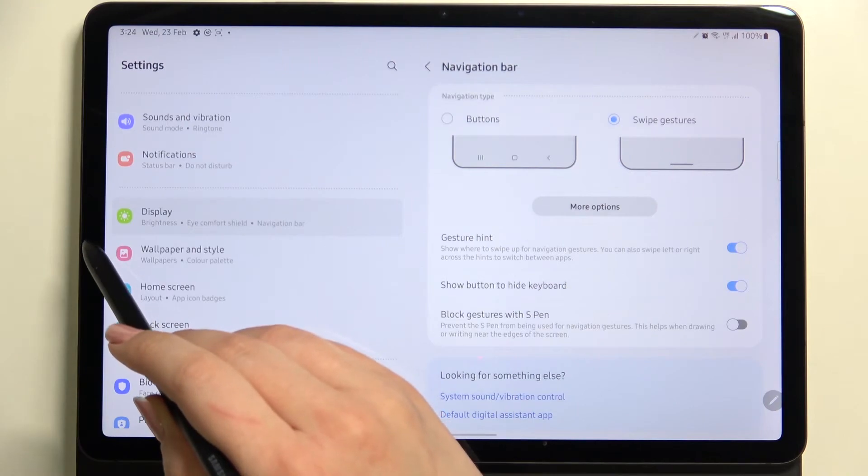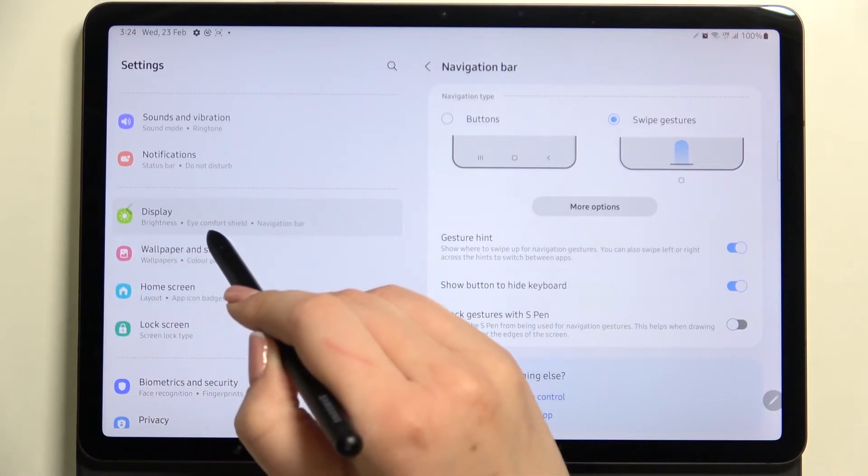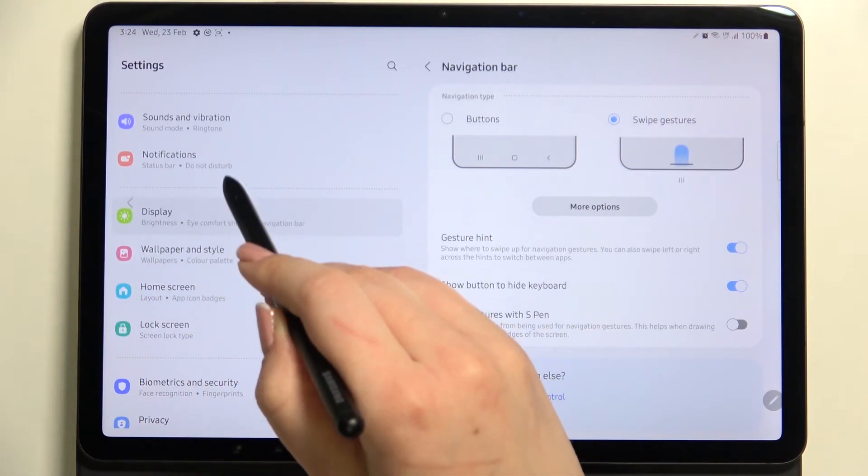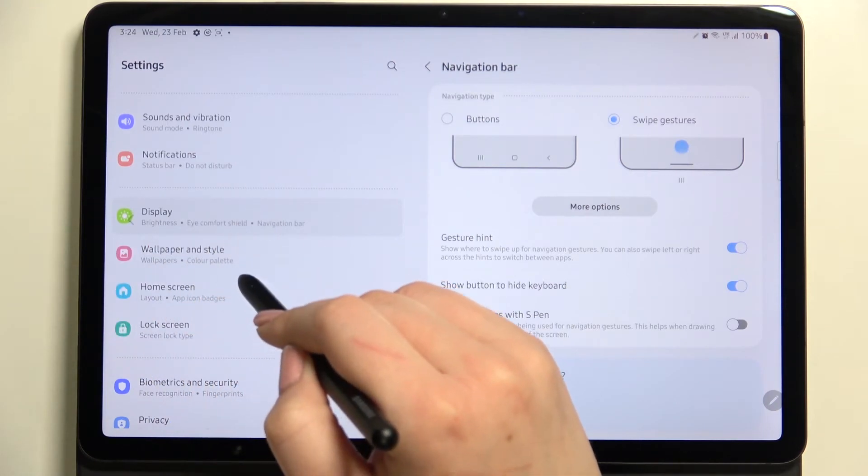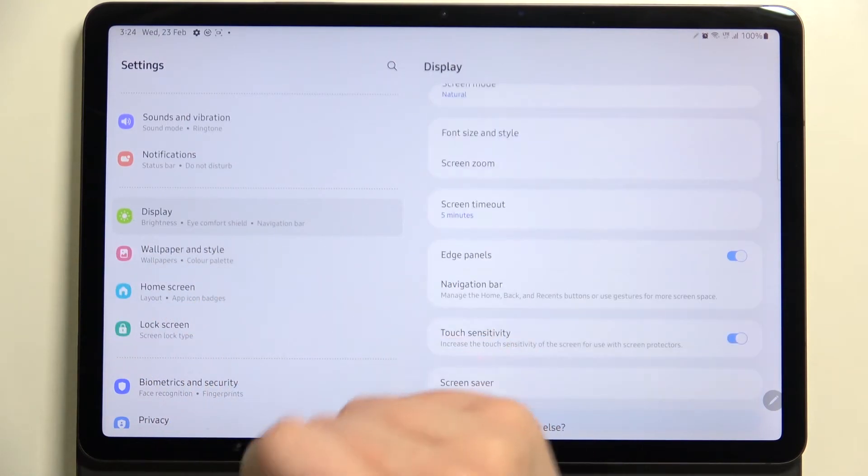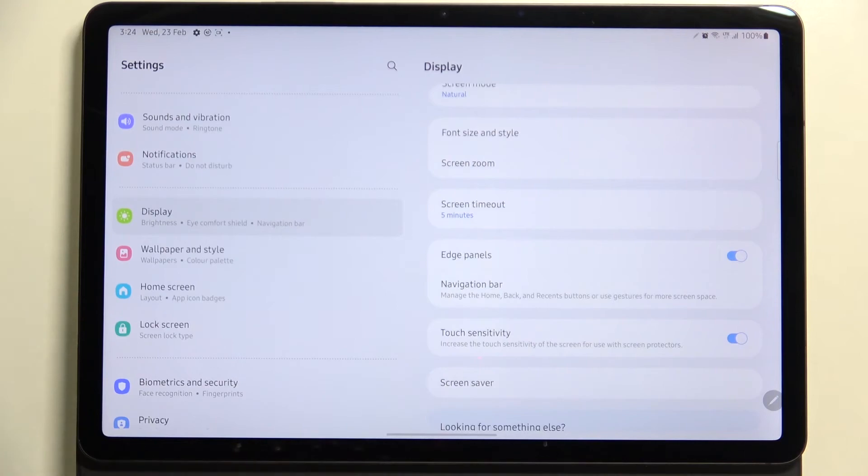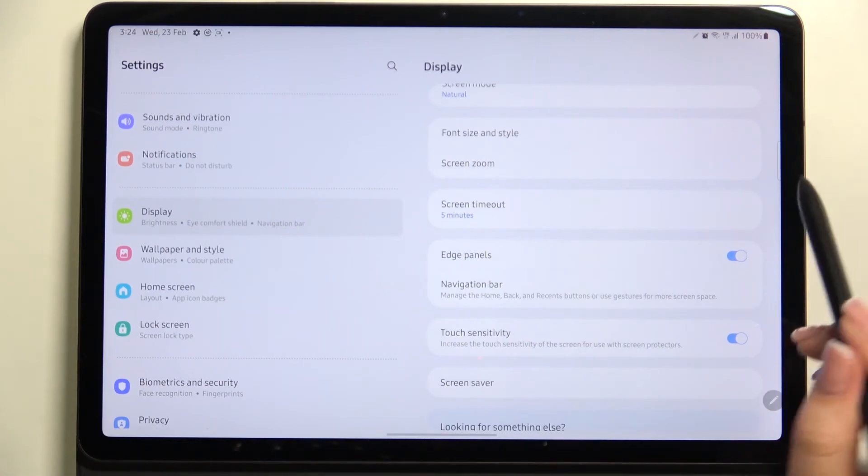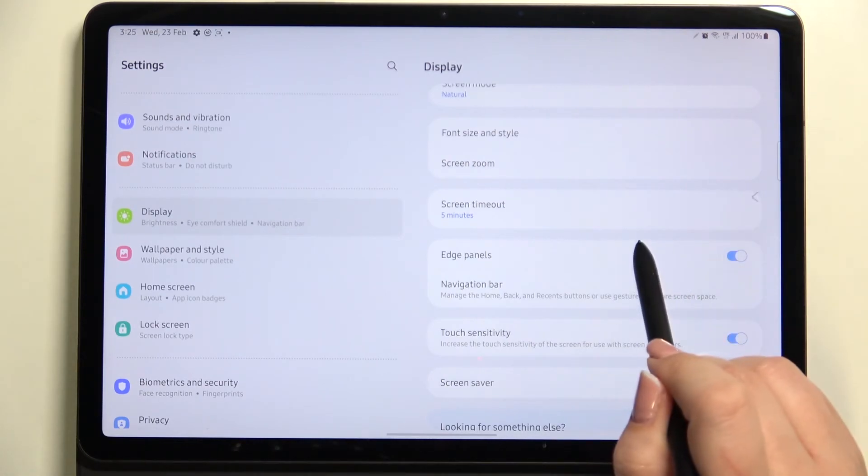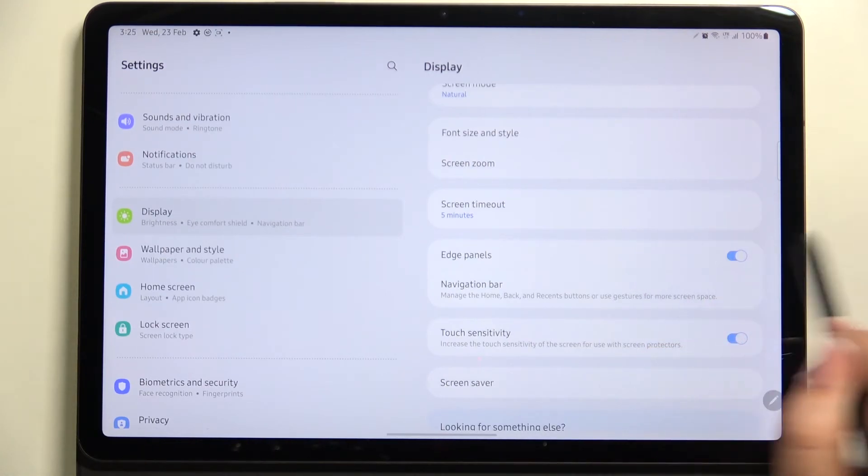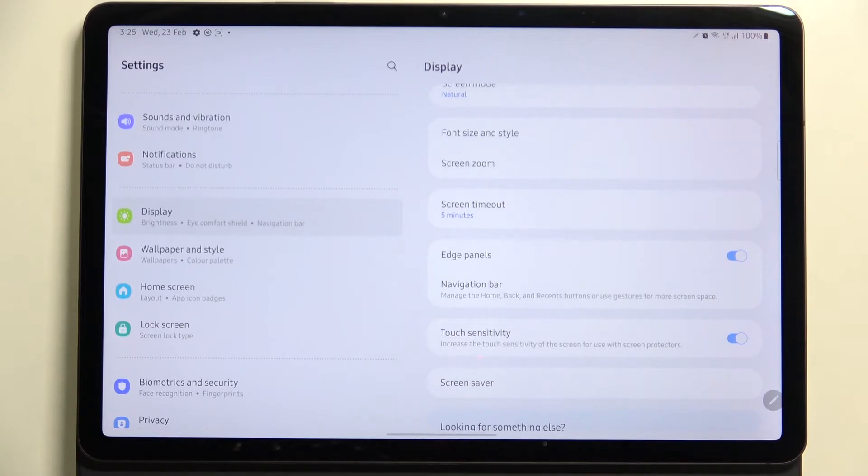side of the screen until you'll see this small arrow, and as you can see you will be able to go back. And as I said, you can do it also from the right side.